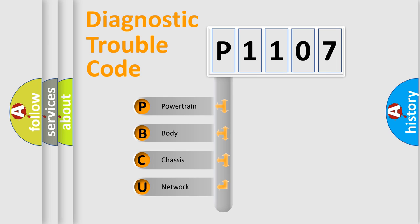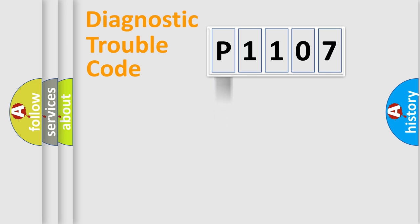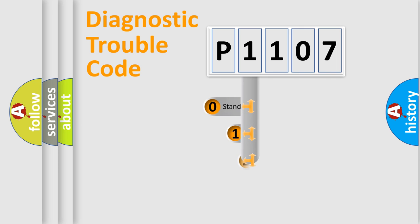We divide the electric system of automobiles into four basic units: Powertrain, body, chassis, network. This distribution is defined in the first character code.